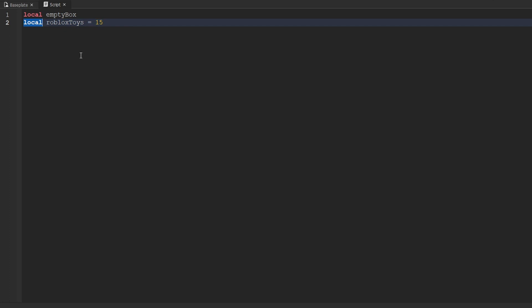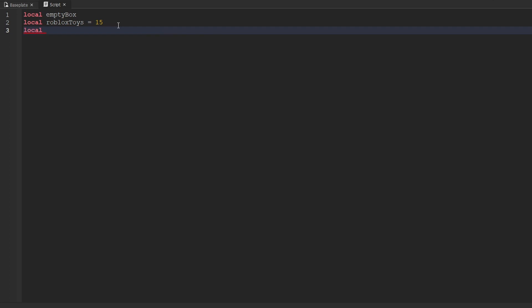Now if we look all the way to the left of the variable, we can see the 'local' keyword. 'local' is a type of scope, but that's not worth touching on currently. Just remember that every time you want to create a variable, you're going to begin by using the keyword 'local'. So now you should have a fair understanding of a variable's structure. Every single variable starts with the keyword 'local'. After that, we type out the name of the variable, and if we want to create the variable with a value, we use an equal sign and then set the value of that variable as well.